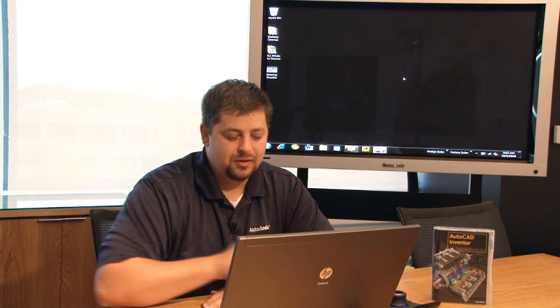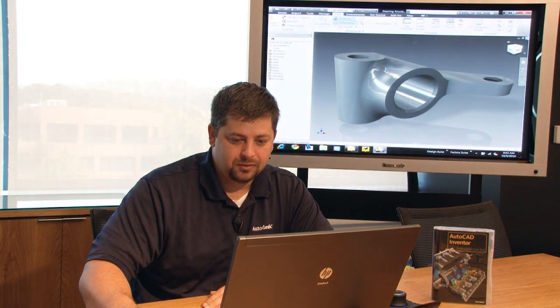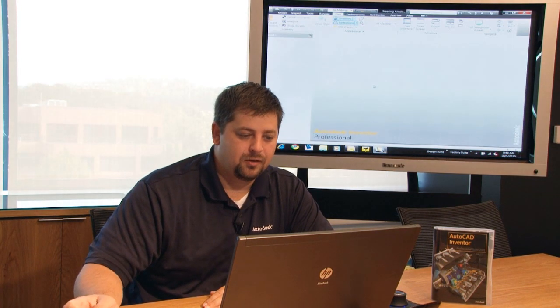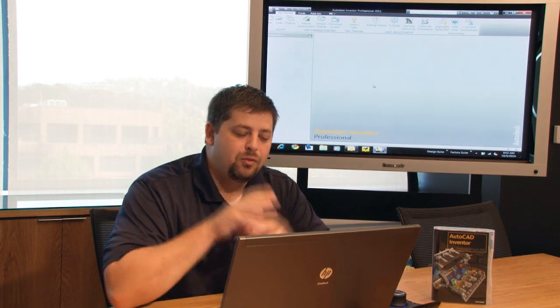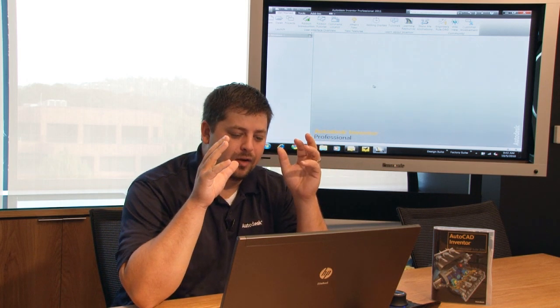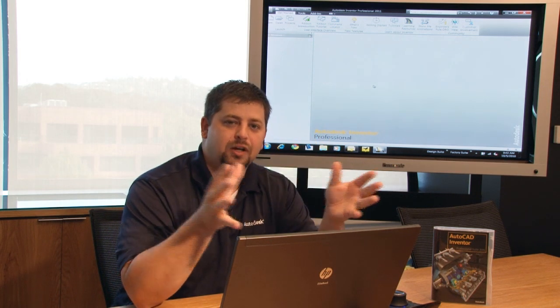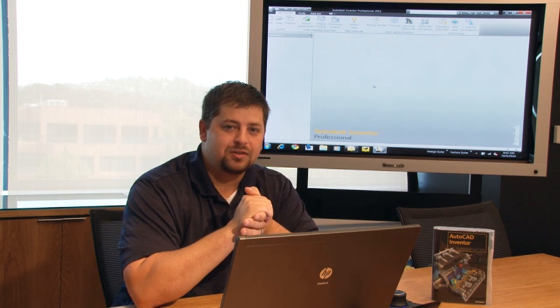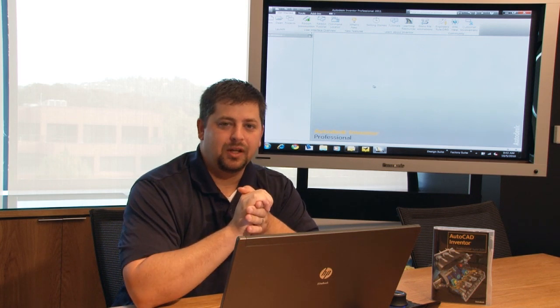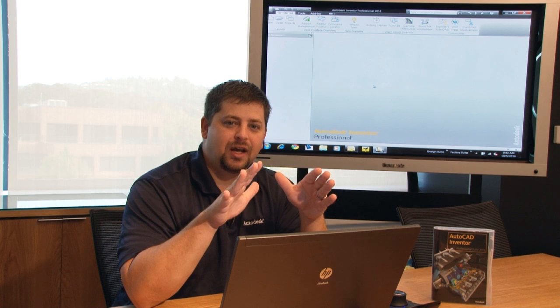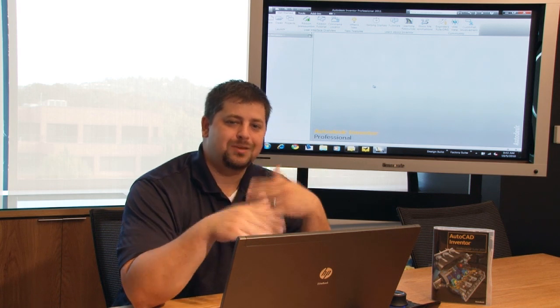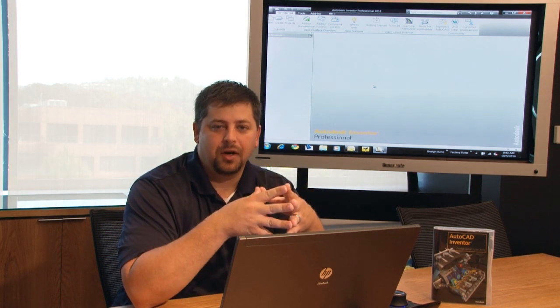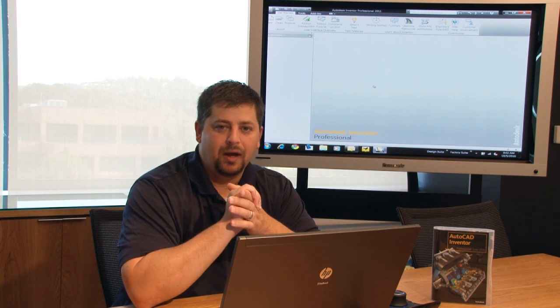So the next thing that I recommend doing is let's go ahead and close off the part here. And now that we've kind of taken a real quick introductory model through its paces, let's step back a little bit and take a little bit of time to really understand what's making Inventor tick, right? And there's a couple of ways to go about that.